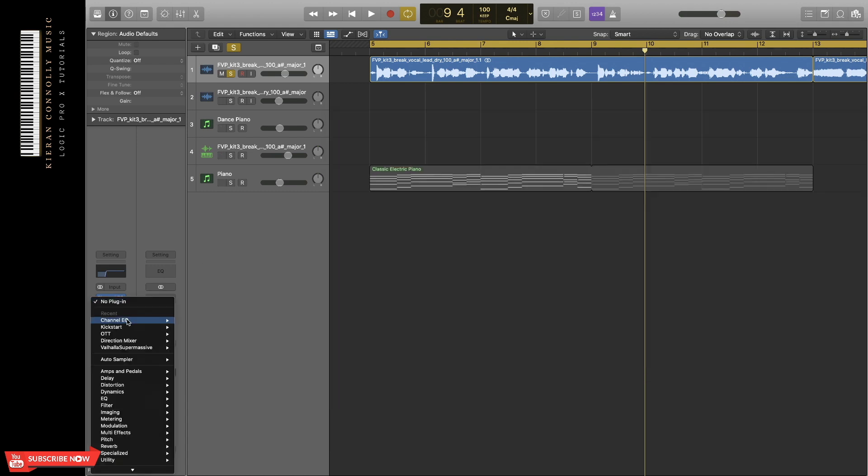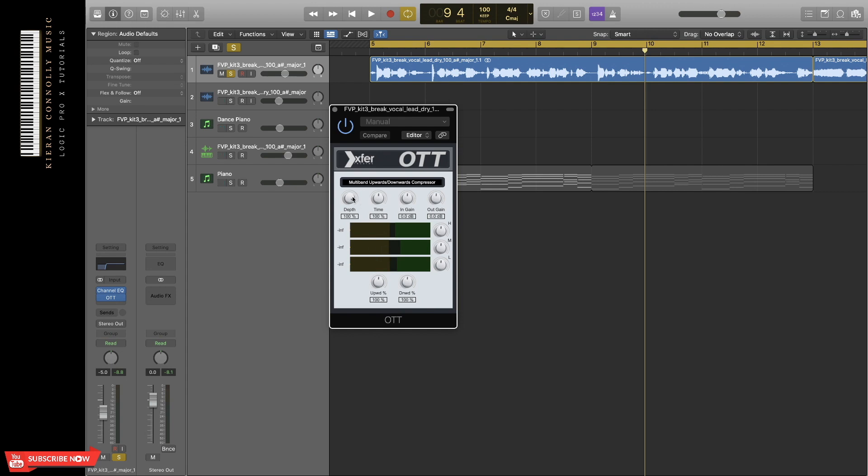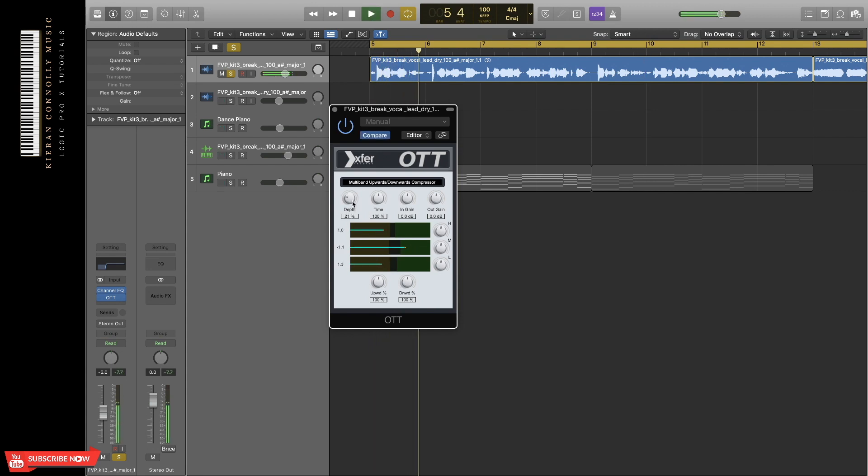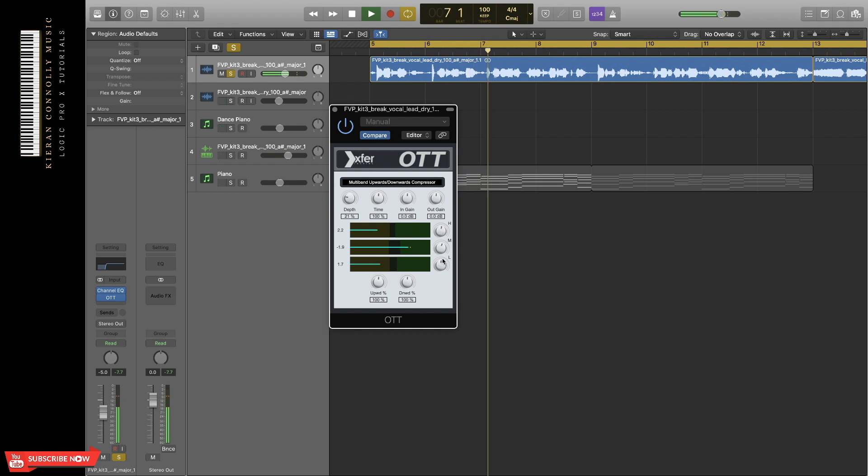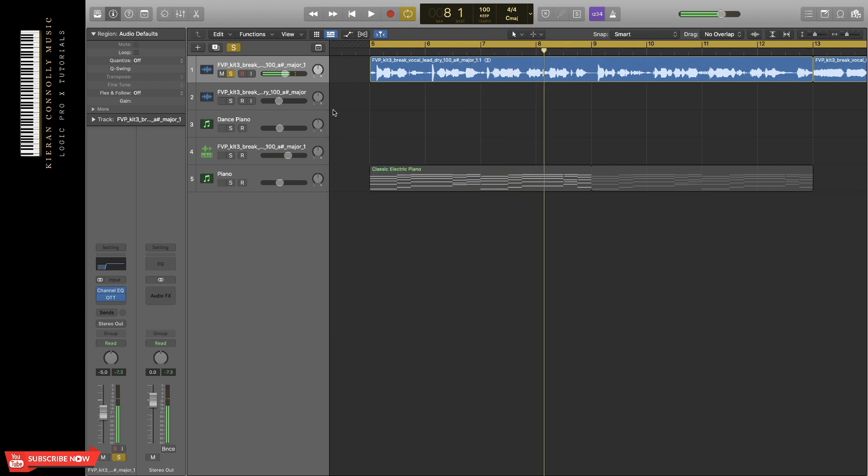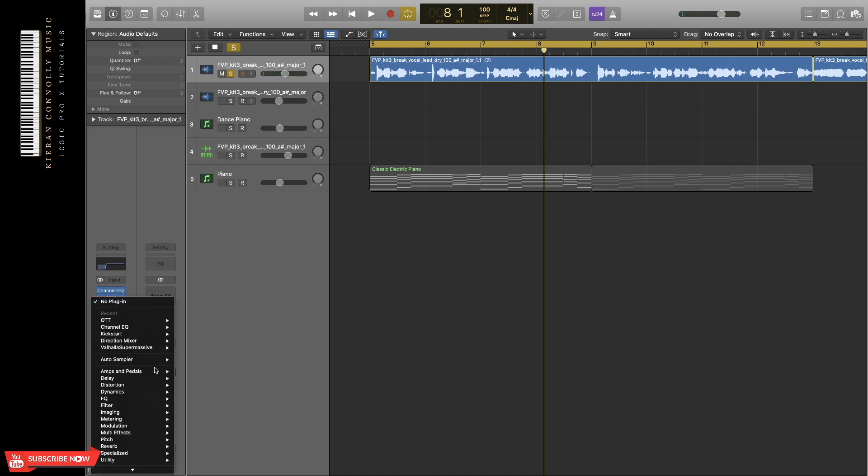Then I'm going to add compression, so just OTT for that. Compression basically helps maintain the level of the vocal throughout.